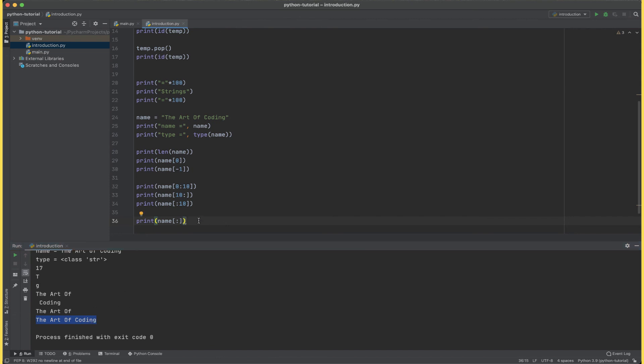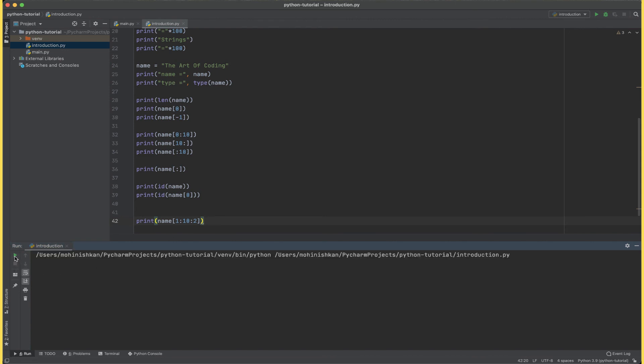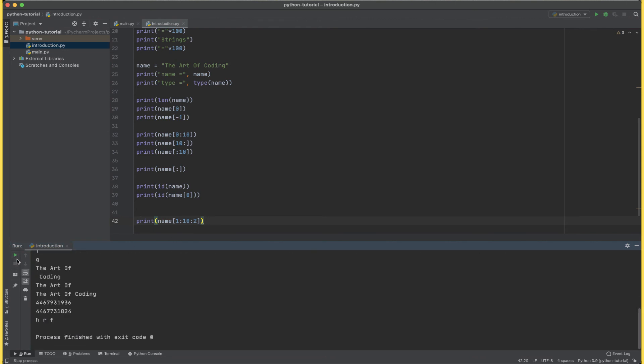Another way of accessing the characters of the string can be name square brackets starting index colon ending index colon the interval. The interval is simply the difference at which the characters should be taken. So 1 to 10 colon 2 means we start with the character at index 1 up till 10 at an interval of 2, so we have 1, 3, 5, 7 and 9.